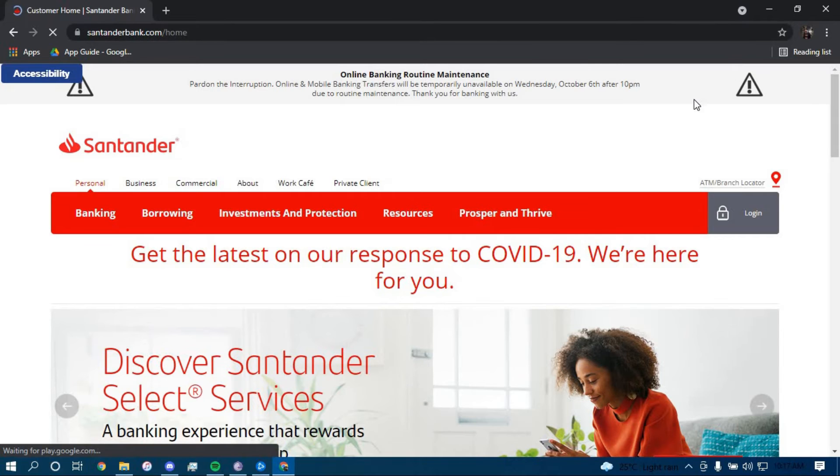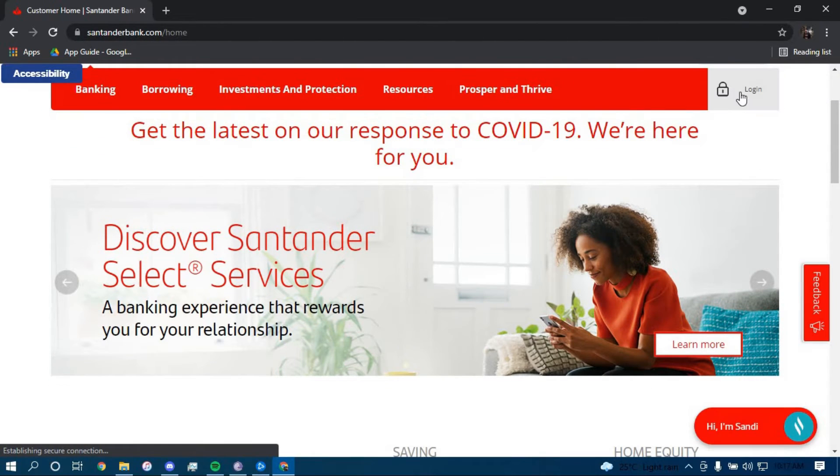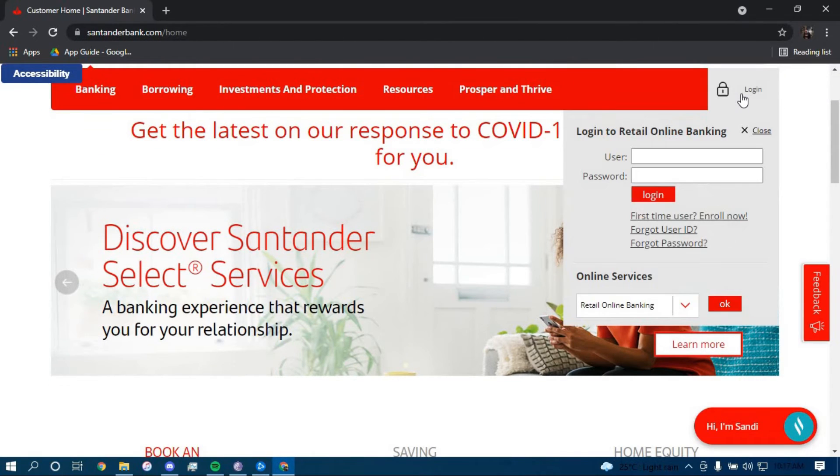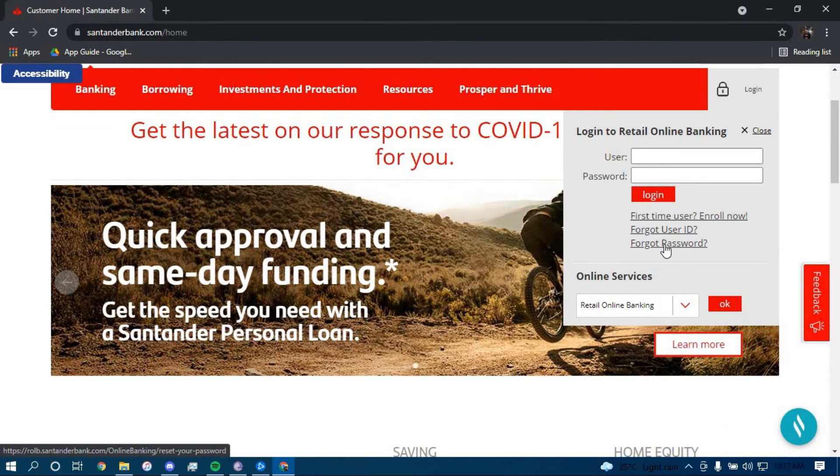Now, once you land on this page, click on the option that says login on the top right corner right here and then to reset your password, you have to click on the link that says forgot password which is right here.